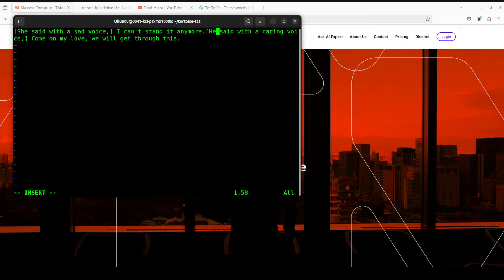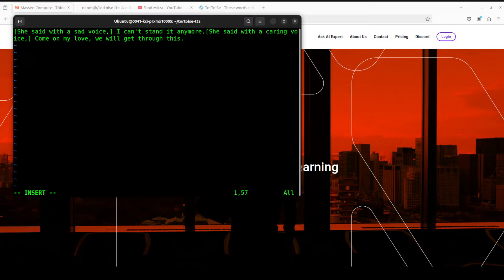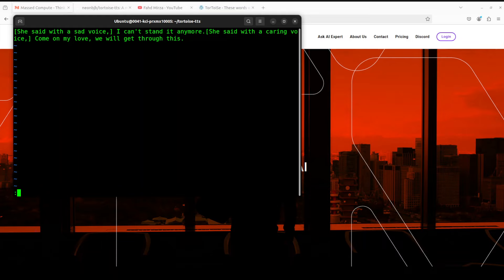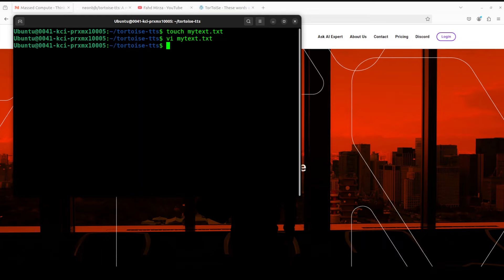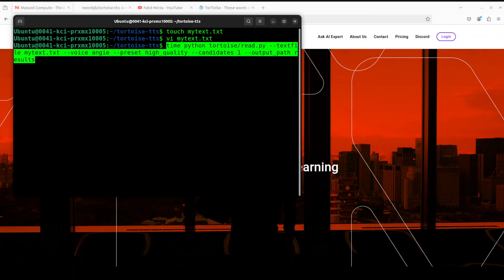In order to run it with tortoise-tts, you would need to use their read.py script and you can run it like this. You see all we are doing is replacing the previous script do_tts with read.py, we are giving the path to our text file, and then we are using the female voice. Let me run it.